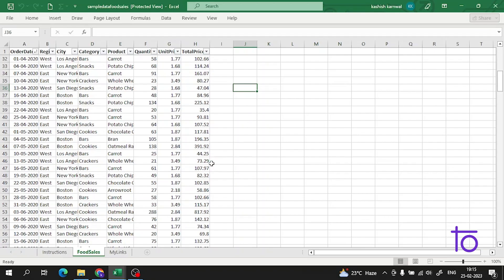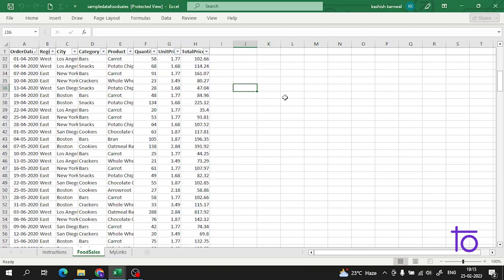Hi everyone, welcome back to our channel DevTown. Today I will tell you how you can sort a list in Excel. Watch this video till the end. This would be very useful in the later series of Excel when you move forward.